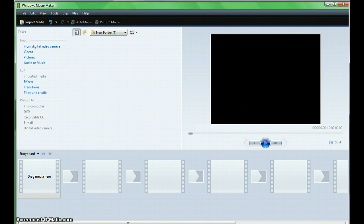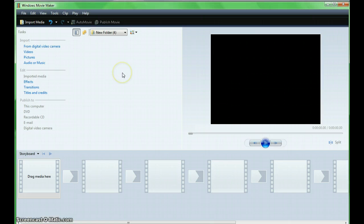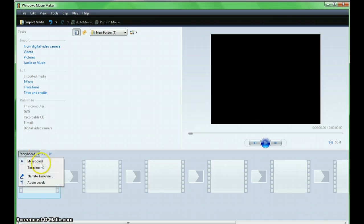After opening, note there are four specific areas presented: a task pane, the collection pane, the preview pane, and the storyboard and timeline area.